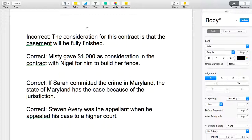That is not what the legal term consideration means. Also, when a judge is making a decision they may consider the arguments, but that's not what we're talking about here. What we are talking about is that in order for a contract to be valid, there has to be an exchange of something of value between two parties. So let's look at the two examples.